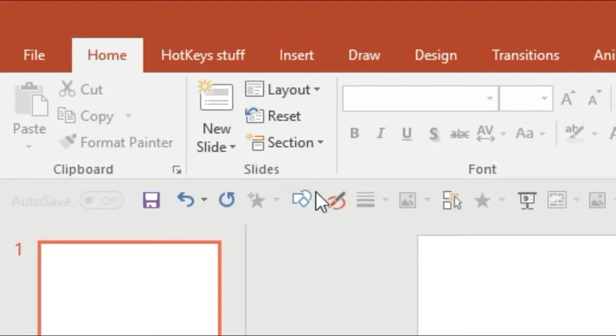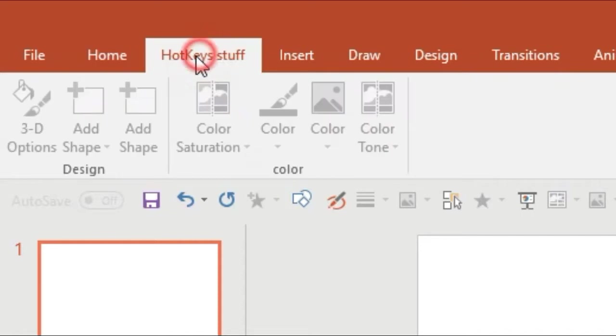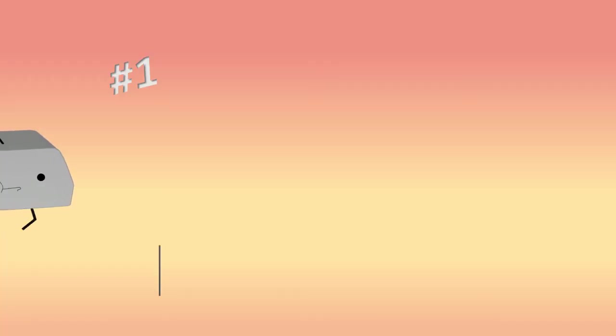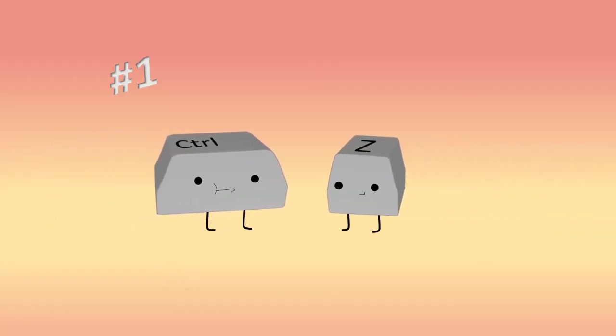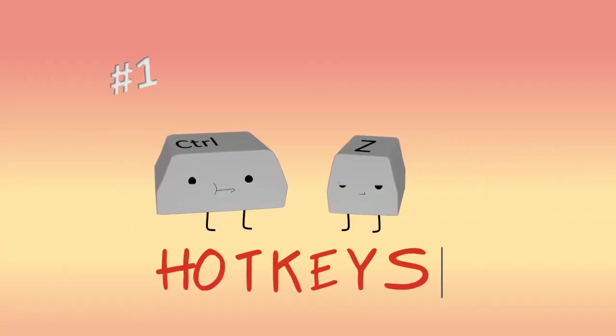Today I'm going to show you how to create your own menu item so that you can have all of your favorite tools ready to go when you need them. Welcome to Hotkeys!